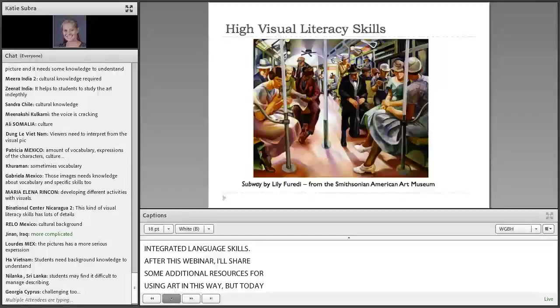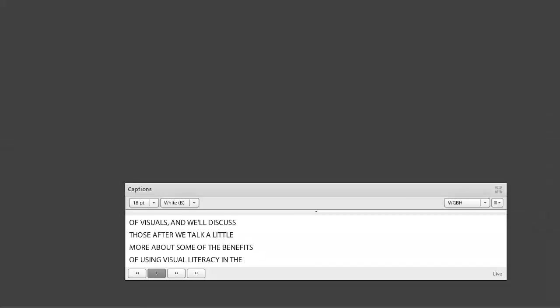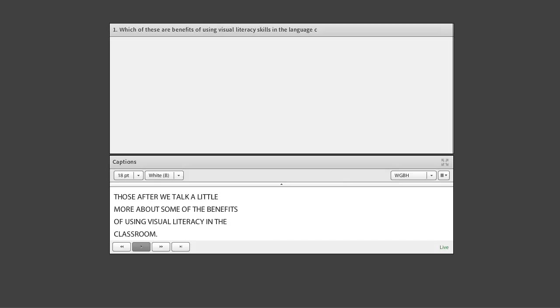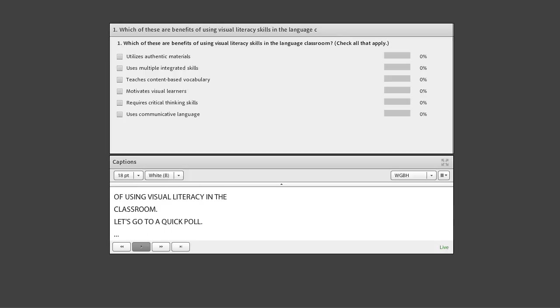Today I want to focus on other types of visuals, and we'll discuss those after we talk a little more about some of the benefits of using visual literacy in the classroom. Let's go to a quick poll. From your point of view, which of these do you see as the benefits of using visual literacy skills in the language classroom? Are the benefits that you utilize authentic materials?